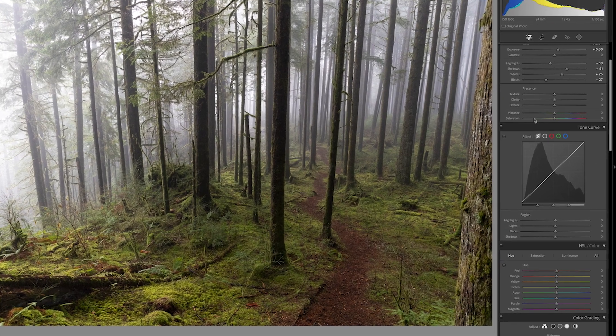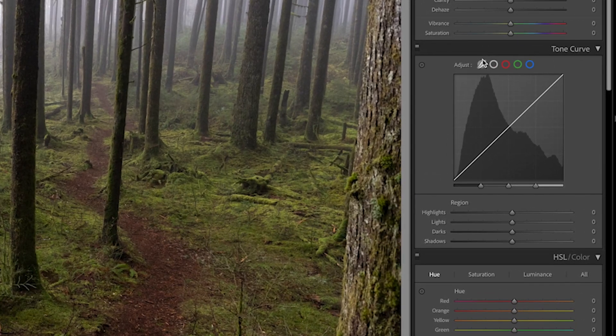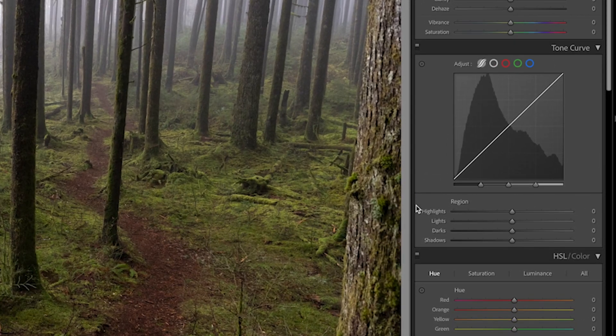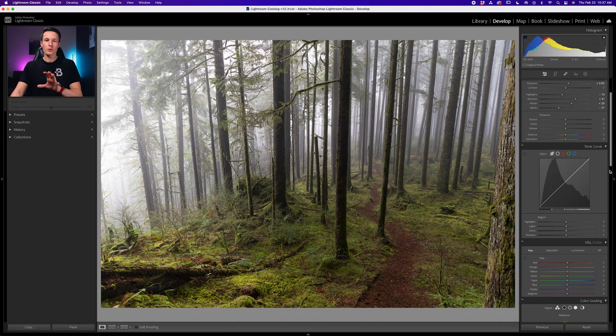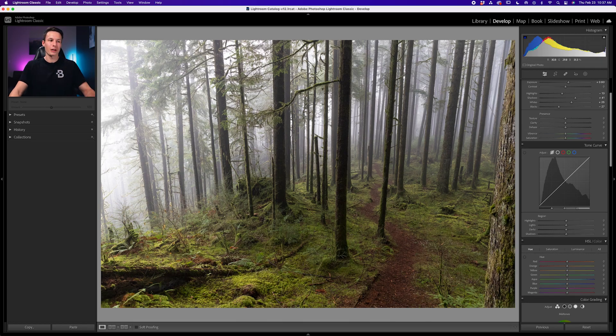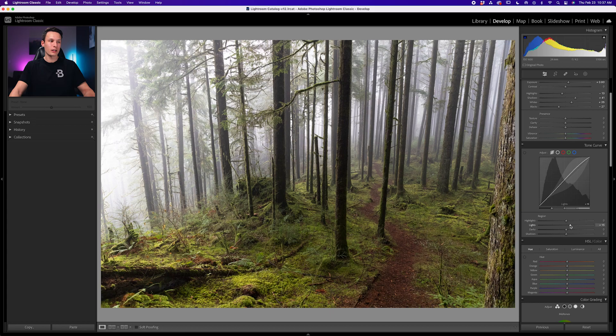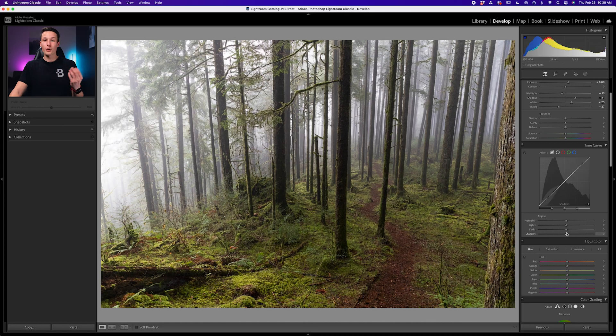Down here with the tone curve, we're going to make sure that our region curve is selected. That way we have our sliders here to easily adjust the contrast in our photo. Now the tone curve is like a creative contrast tool because you're adding to your base exposure adjustments. So my goal here is to increase the highlights a little bit and then bring down some of those shadows to add back some of that rich contrast.